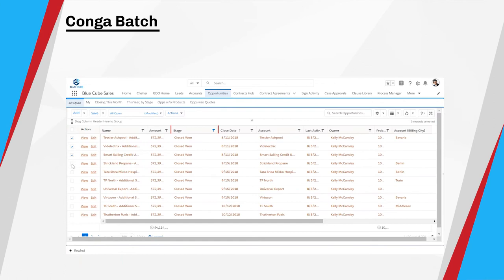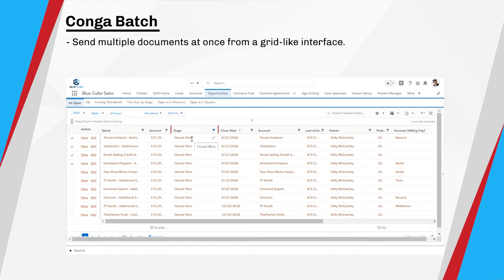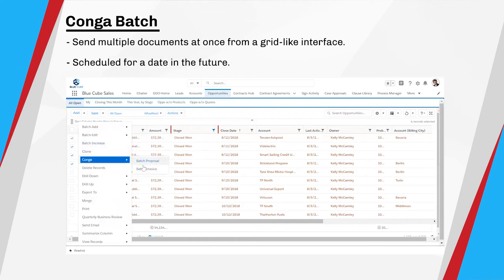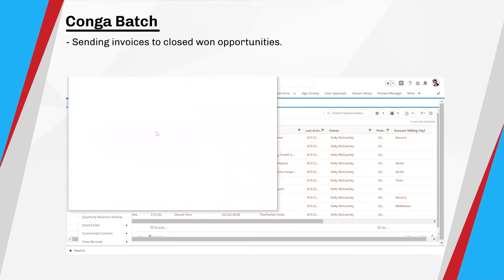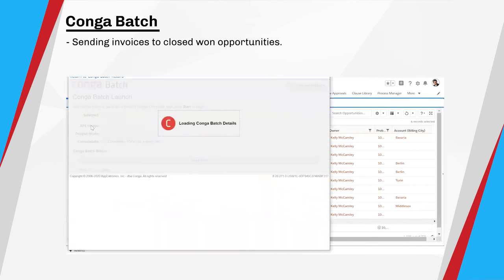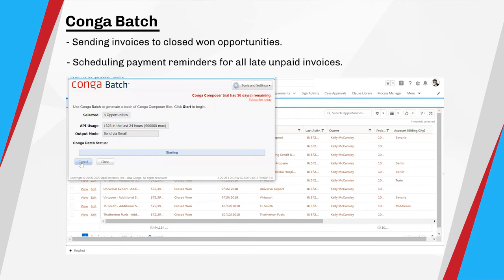Here's another win for user productivity. Conquer Batch empowers users to send multiple documents at once, thanks to Conquer Grid's clear grid-like interface. These sends can be scheduled for a date in the future. For example, you could send multiple invoices out to all closed-won opportunities, or you could schedule a payment reminder at the end of the week for all late unpaid invoices. You can see how easy this is to do in the demo.